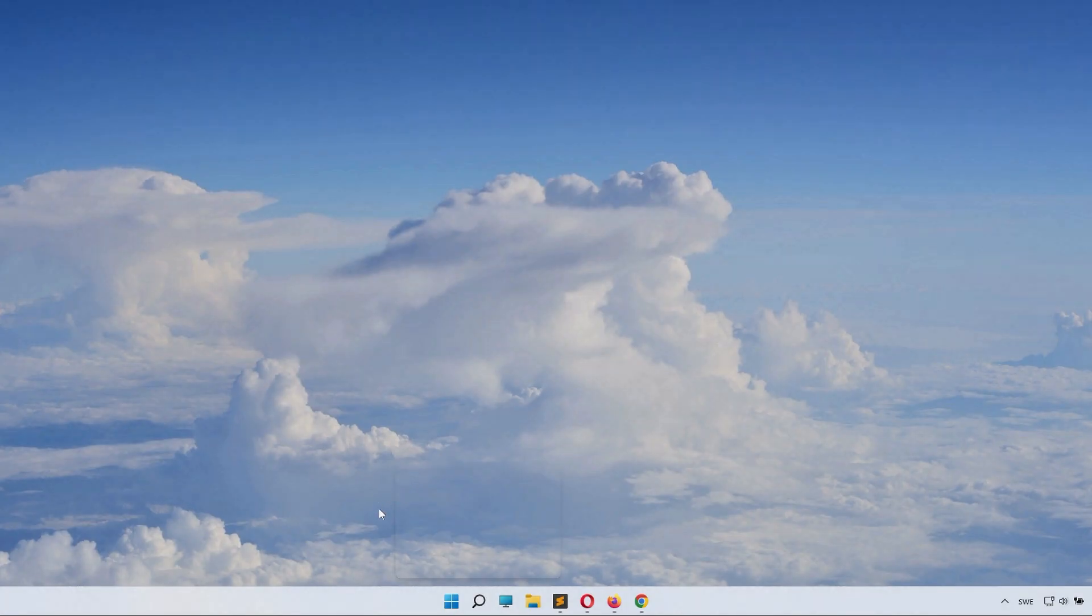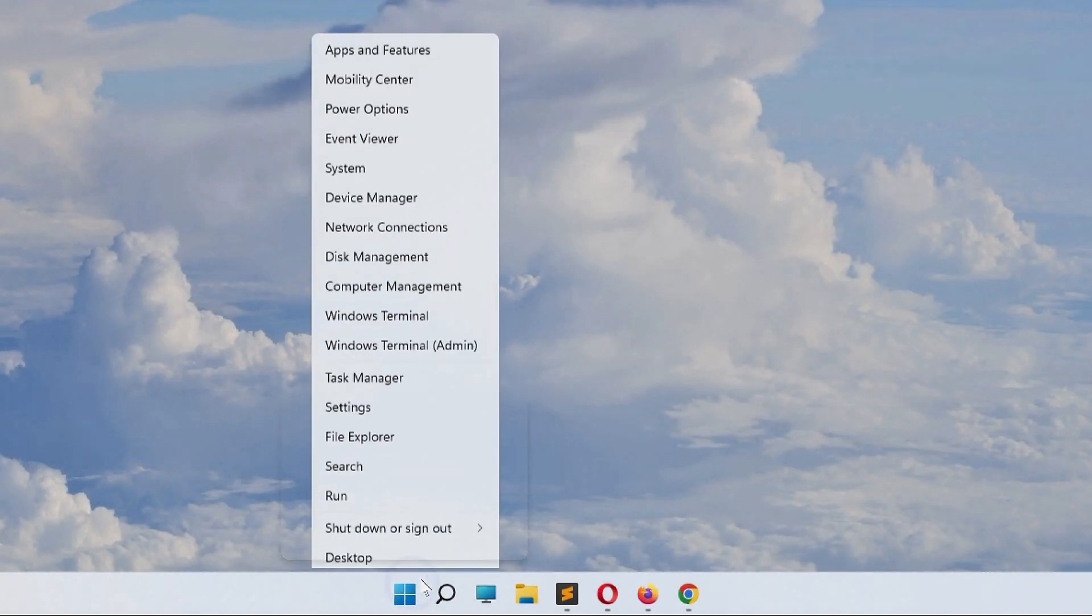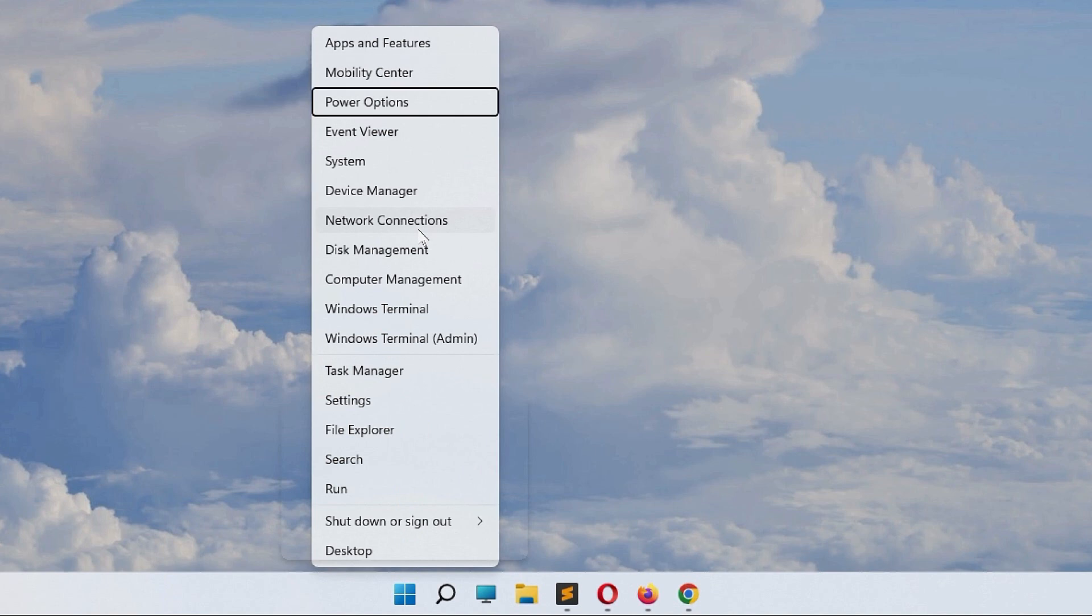It's quite annoying, you can see it blocking our clicking. So let's remove it. Start Task Manager by right-clicking the Windows icon and select Task Manager.